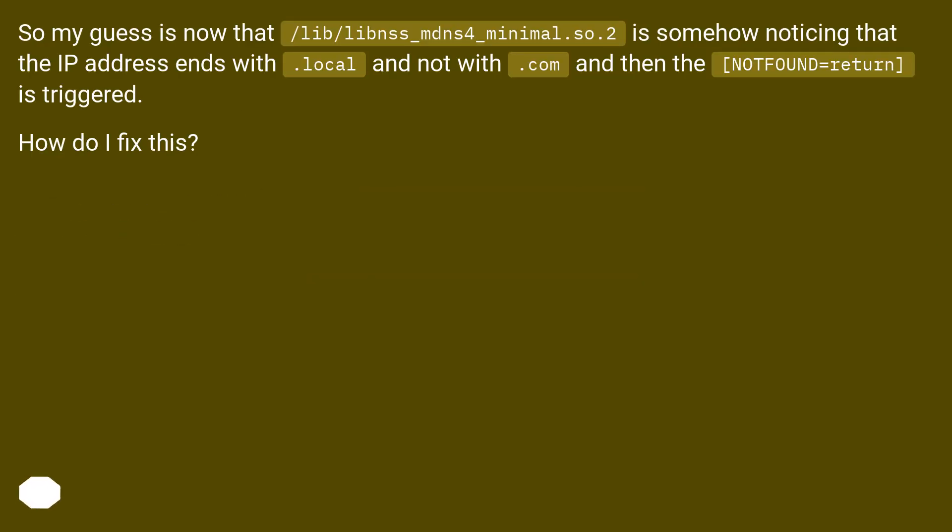So my guess is now that /lib/libnss_mdns4_minimal.so.2 is somehow noticing that the IP address ends with .local, and not with .com, and then the notfound=return is triggered.